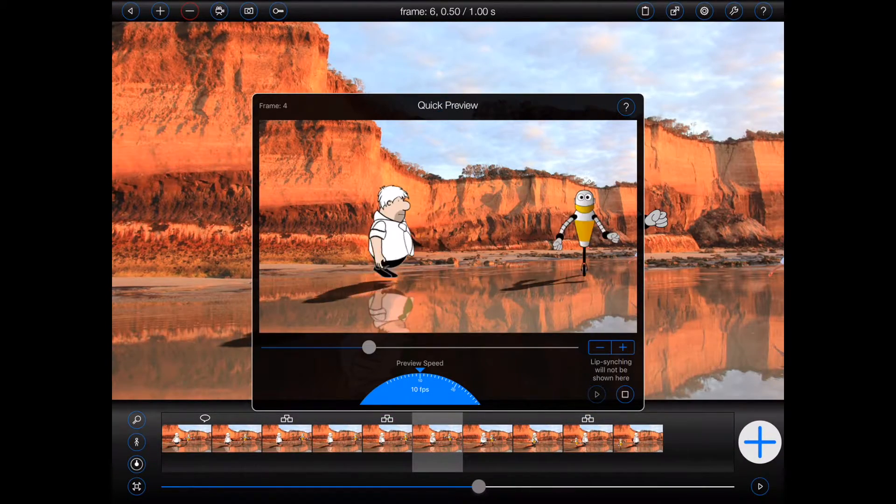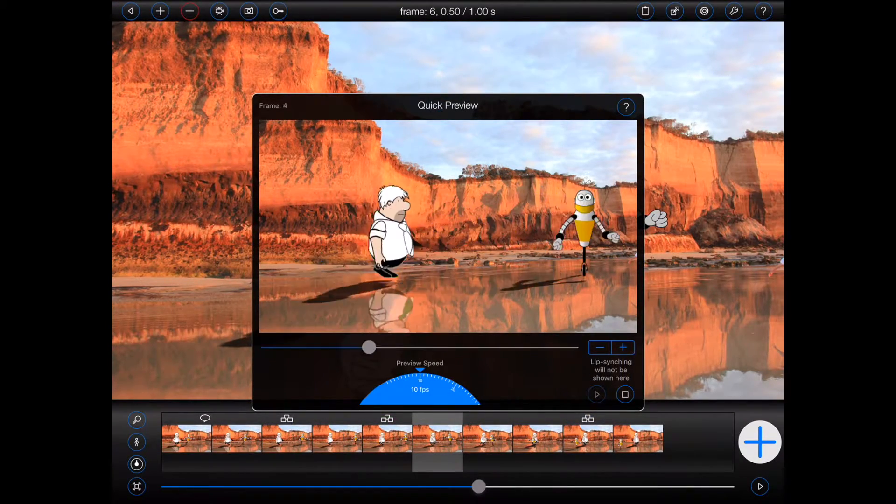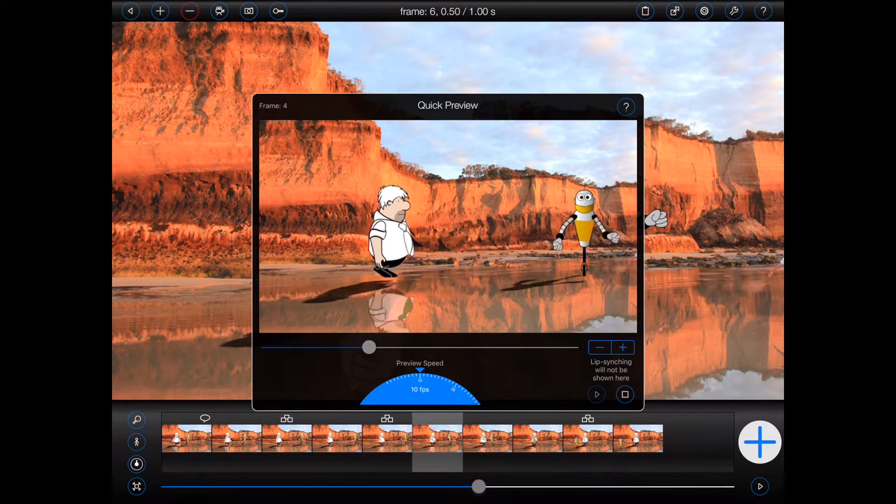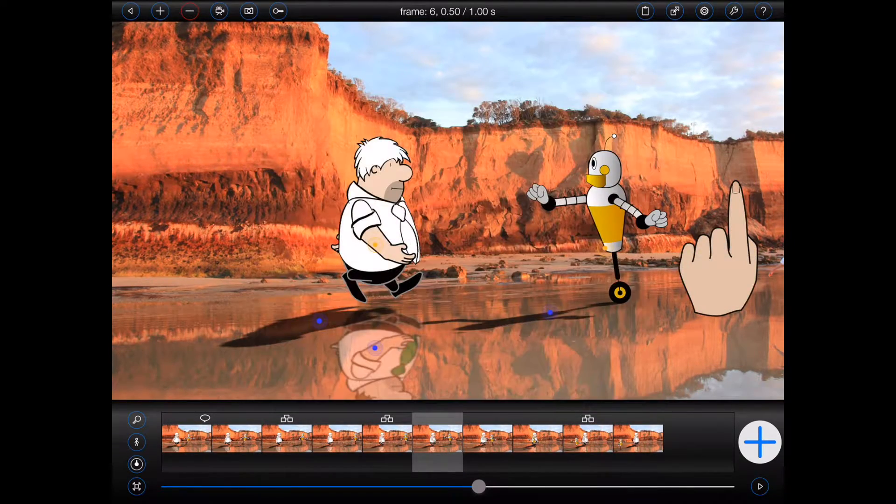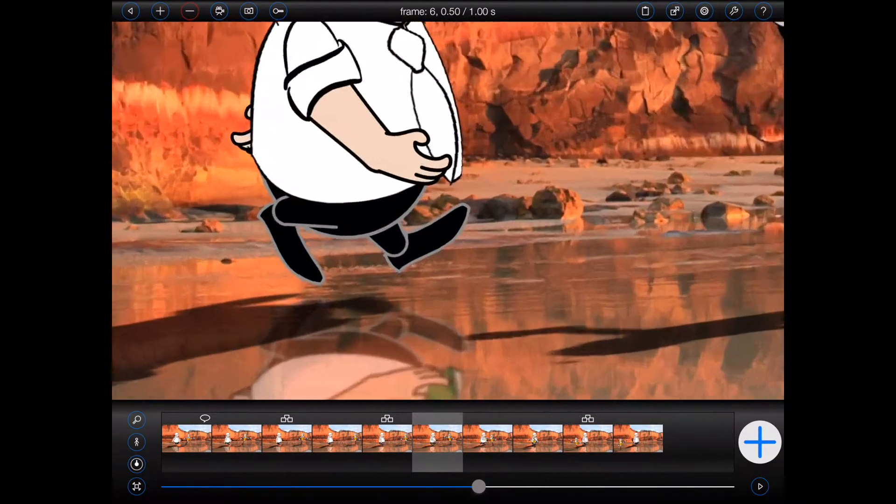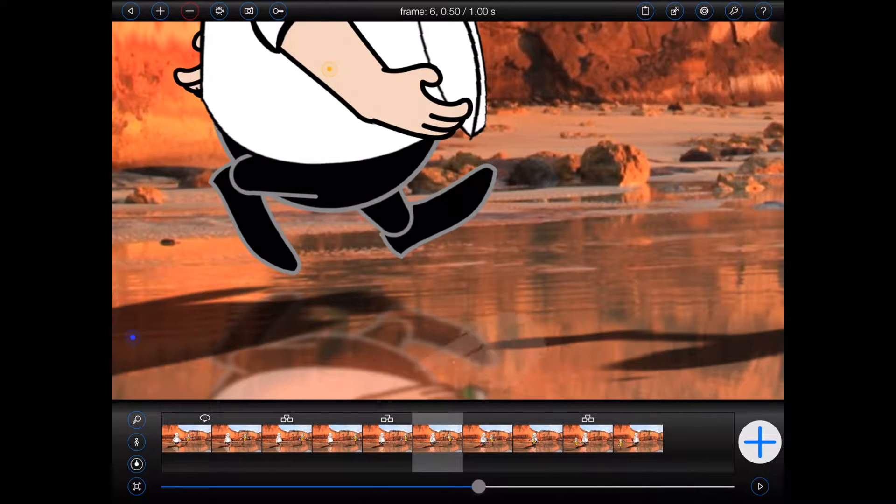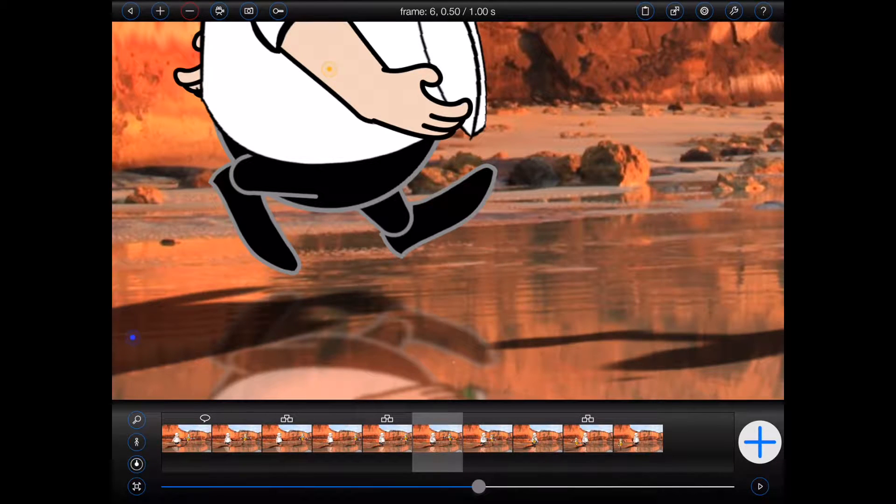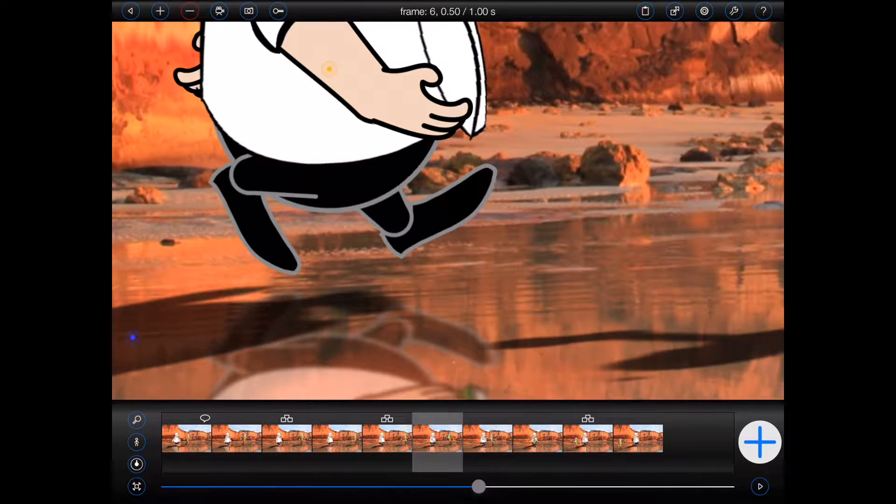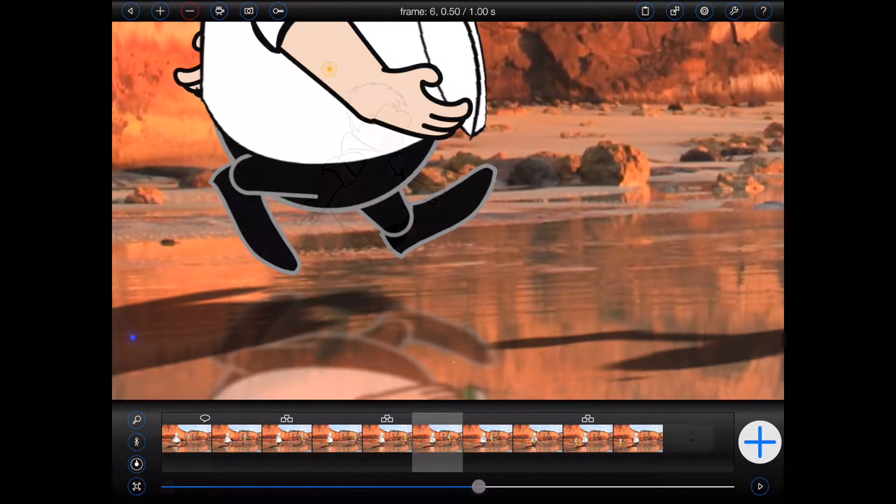Sooner or later, you'll find yourself in a situation where your clones are out of alignment. By clones, I'm referring in particular to shadows and reflections, as they should generally maintain a fixed distance from their parent figure.